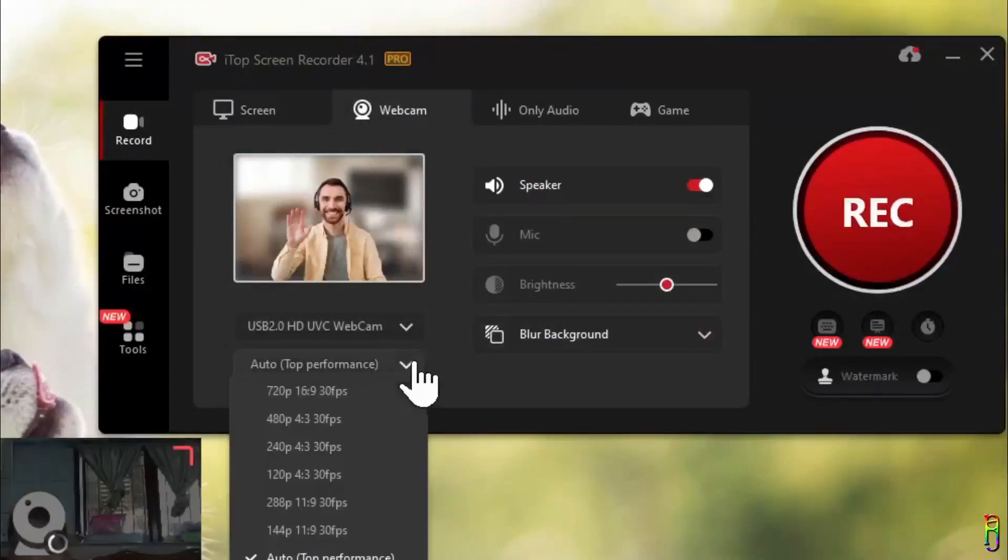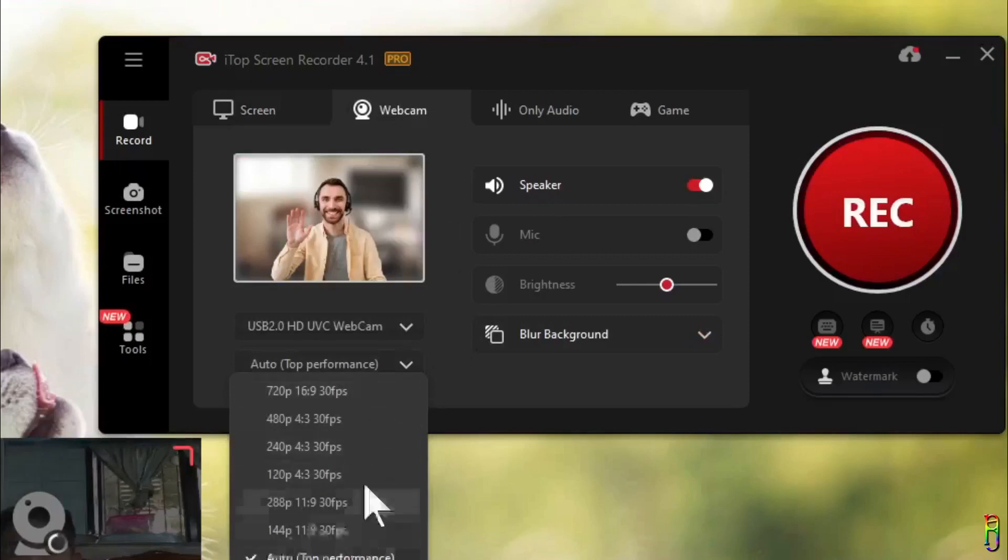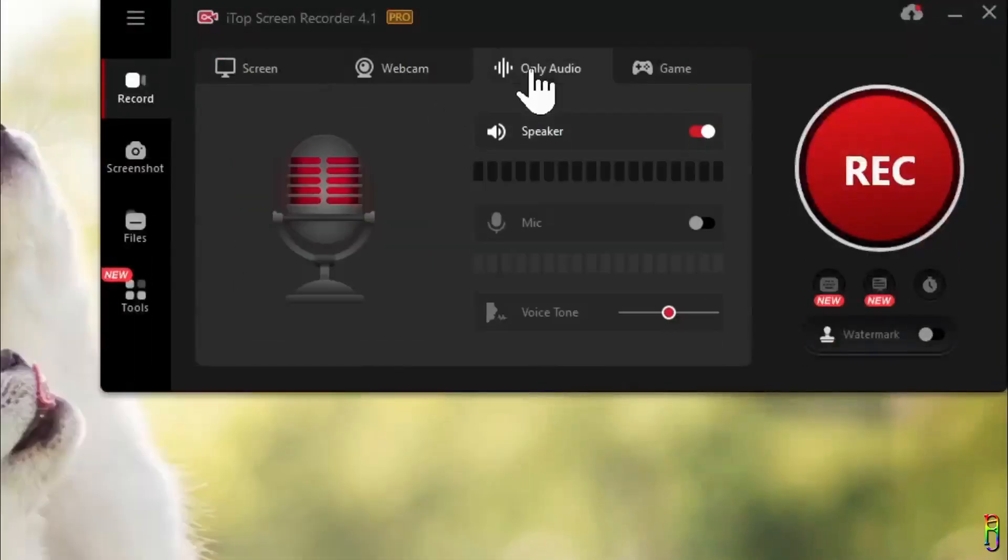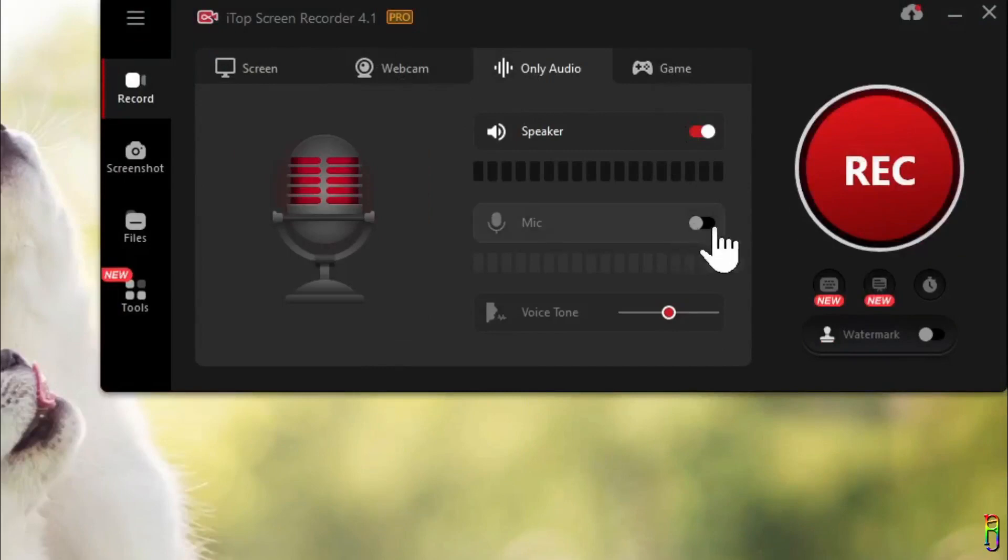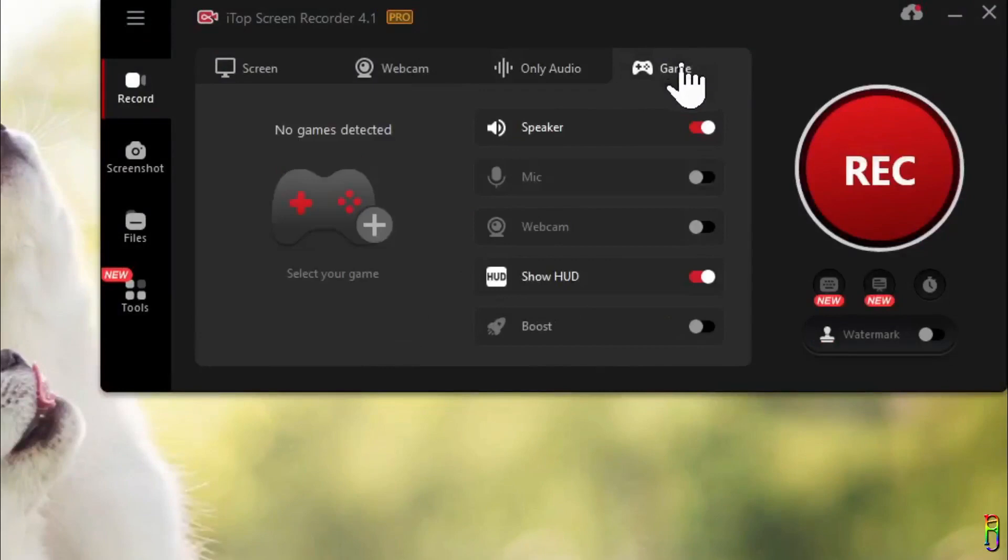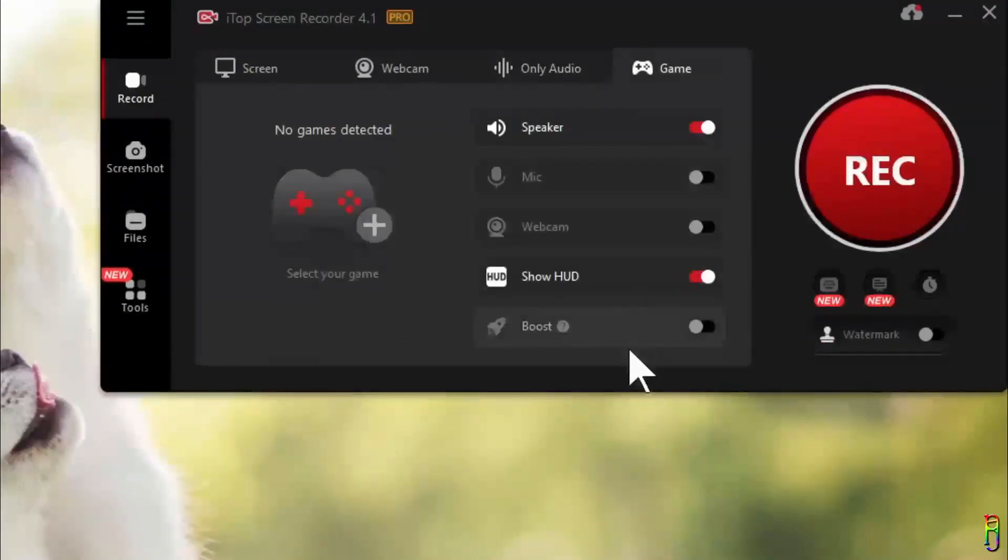For audio recording you can toggle to record the speaker and microphone and set the voice tone to either high or low pitch. And lastly you can record your game. You have the usual toggle for speaker, microphone, and webcam, and an option to show HUD and to boost the game recording.